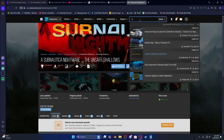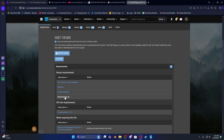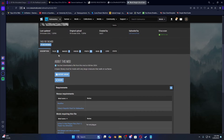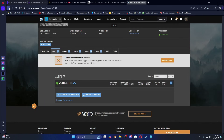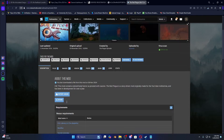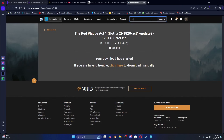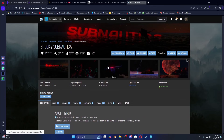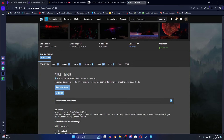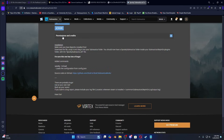The Red Plague Act 1 — if you go to requirements, there's one called World Height Lib that you'll have to install, but you already know how to do that now. Manual download — got that. Now Spooky Subnautica — this is probably one of my favorite mods. If you don't have this installed with the Red Plague, what are you doing? You need this mod with the Red Plague — install this right now.